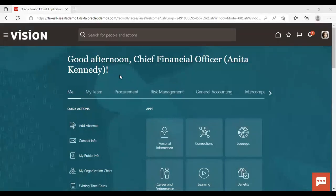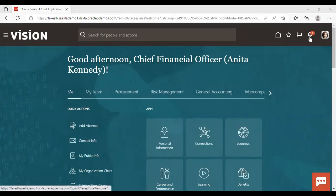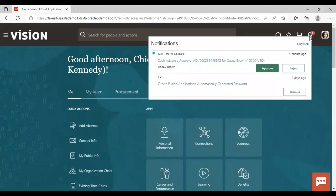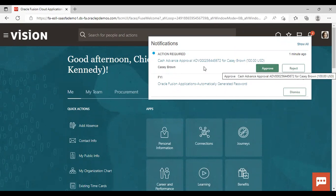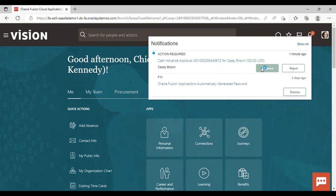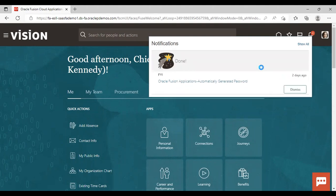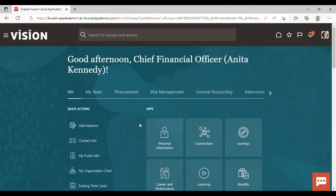Now, as you can see, I have logged in as Anita Kennedy here. You can see in this bell icon notification is coming of the approval, cash advance approval for Casey Brown. If you want, you can directly approve from here. Or for more details, you can click on this hyperlink. So right now I'm just approving it from here only.